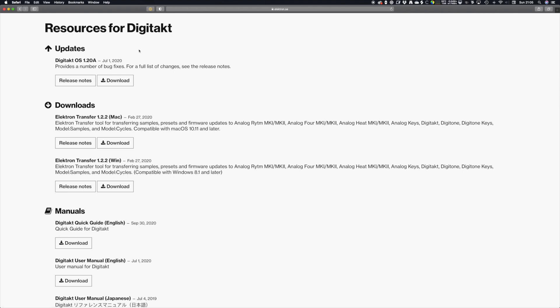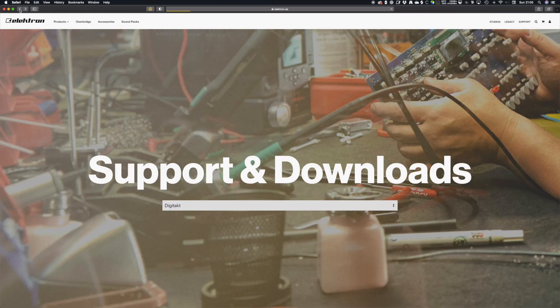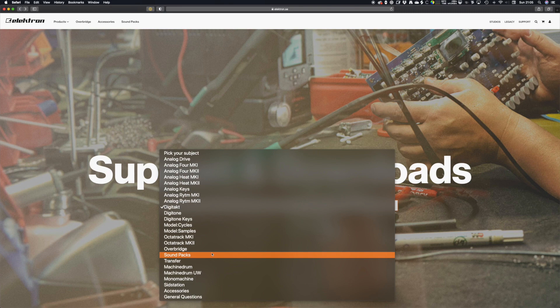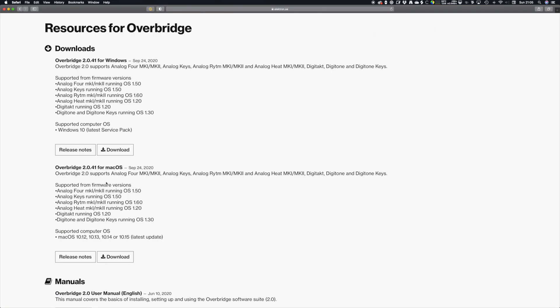When you've done that, we also need to install Overbridge. Go back to the same drop-down, select Overbridge, then download and install Overbridge for Mac.